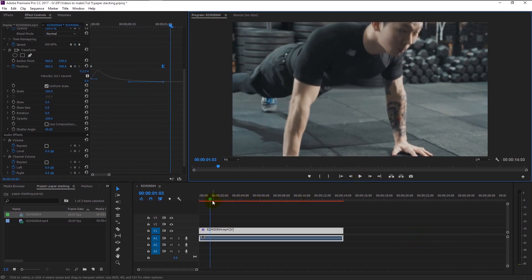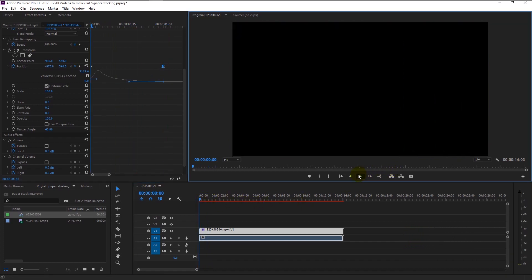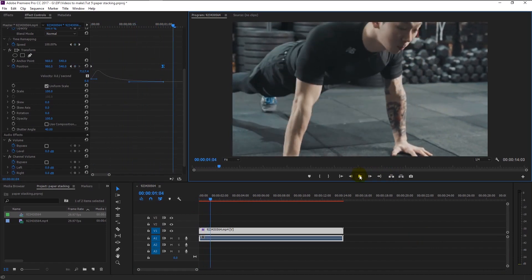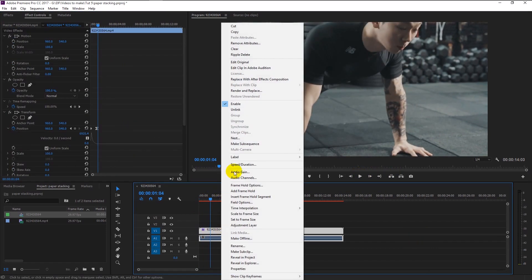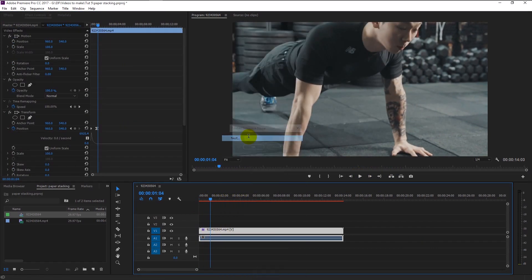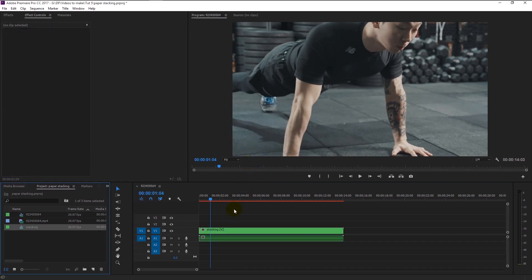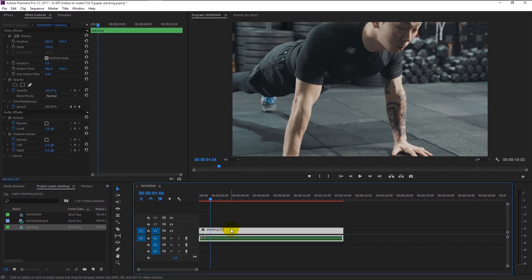Now we finished animating our transition. We can now proceed to adding our next effect. Right-click on our video footage and select nest. We will name it stacking. The process of nesting is like creating a smart object in Photoshop. To explain it simply, it's like creating a group for our video footage.